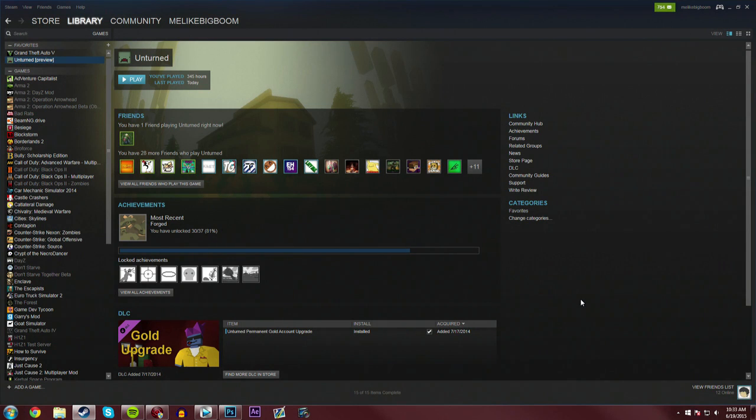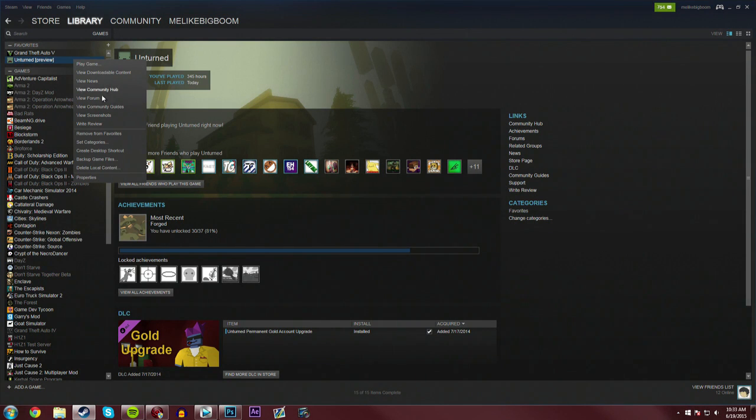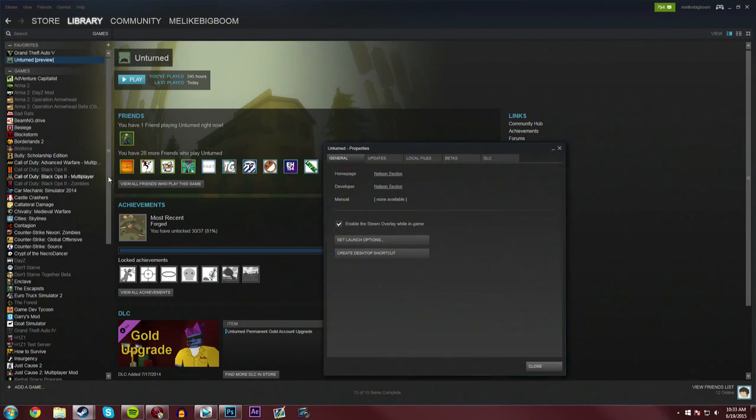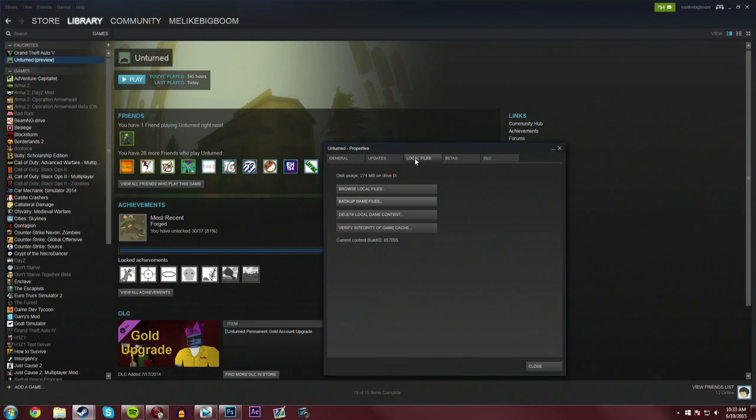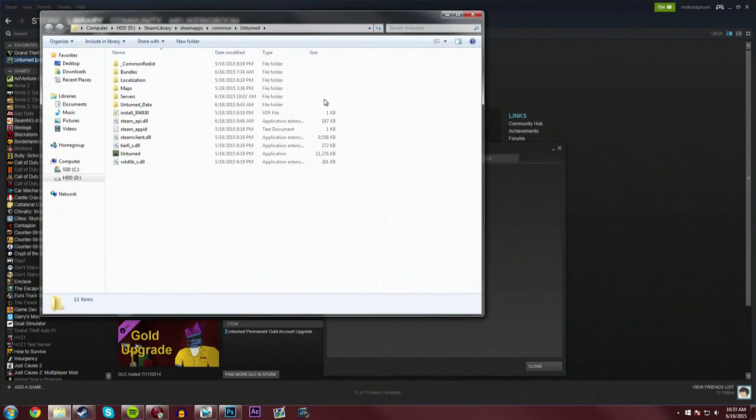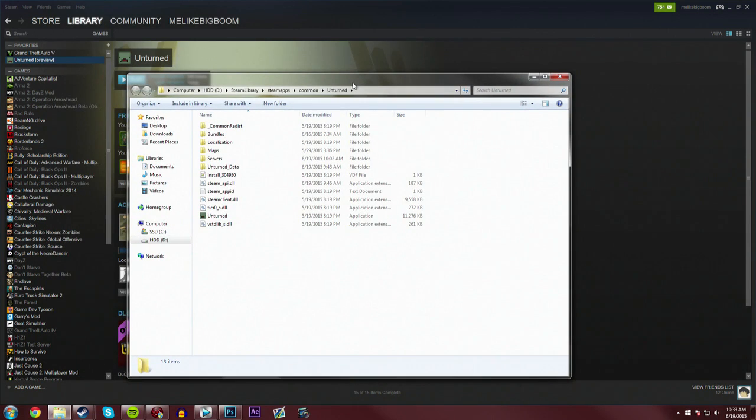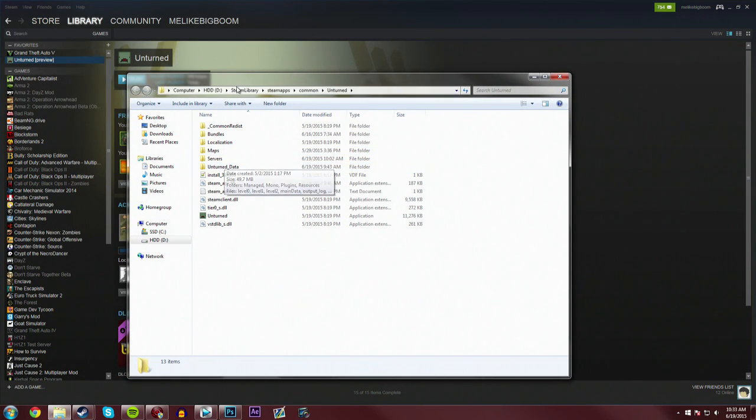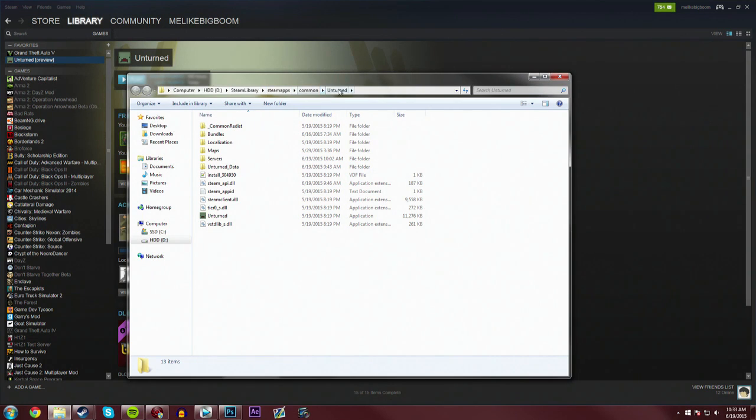But to start up a server of your own, the first step you need to do is to go into Unturned in your Steam library, right click it, go into Properties, Local Files, and Browse Local Files. It will bring up your Unturned game files from within your Steam library. You can also navigate to it directly by going to your hard drive, Steam library, Steam apps, up until here.